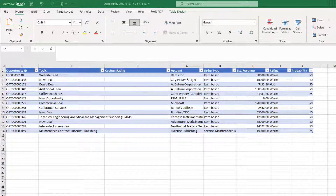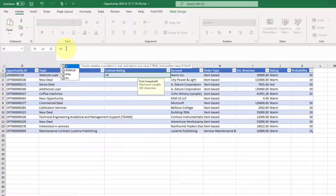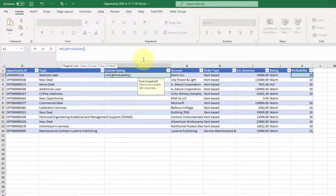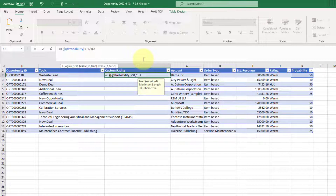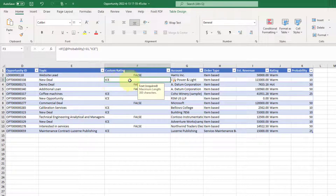I'm going to call this custom rating. Now I'm going to enter some logic in there. I'll do a formula — if the probability is smaller than 31, I want to show the word ice. You can see it shows false for everything else, but it is showing ice right now. This is very simple — I haven't finished it yet, but I just wanted to run it to show you if that made sense.